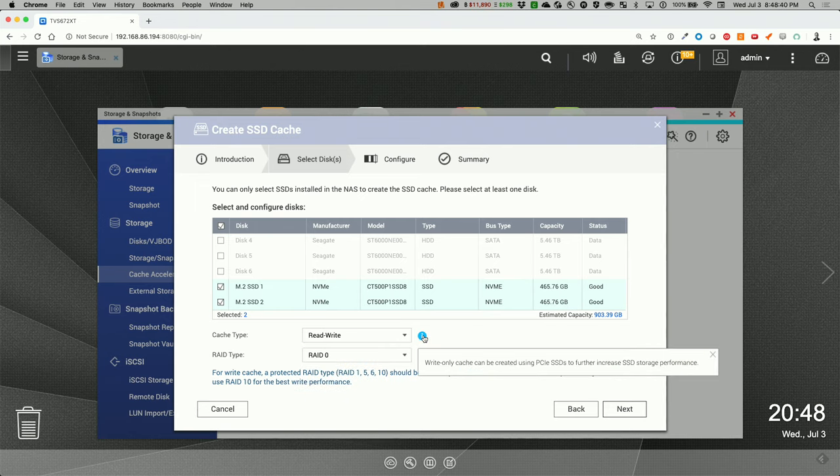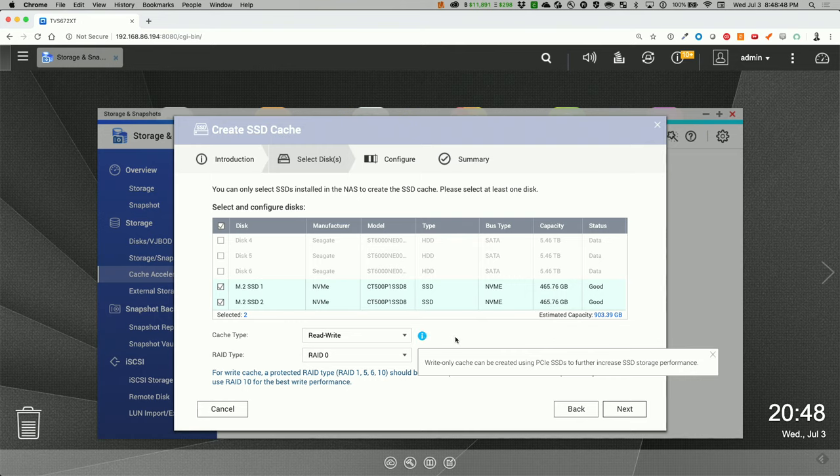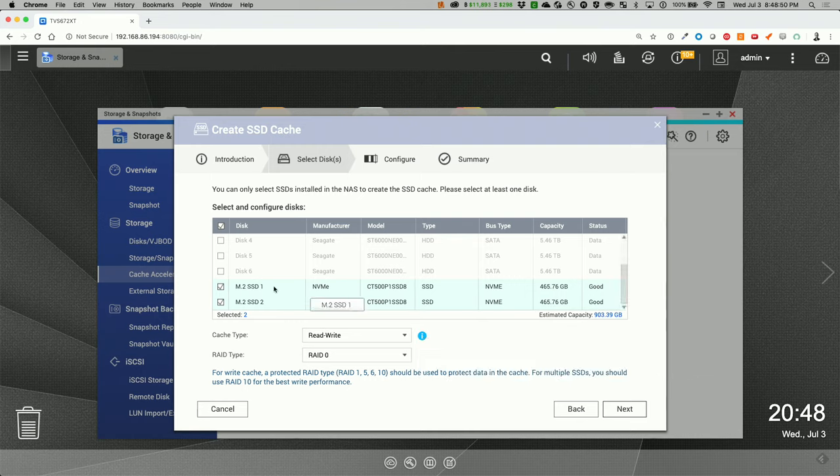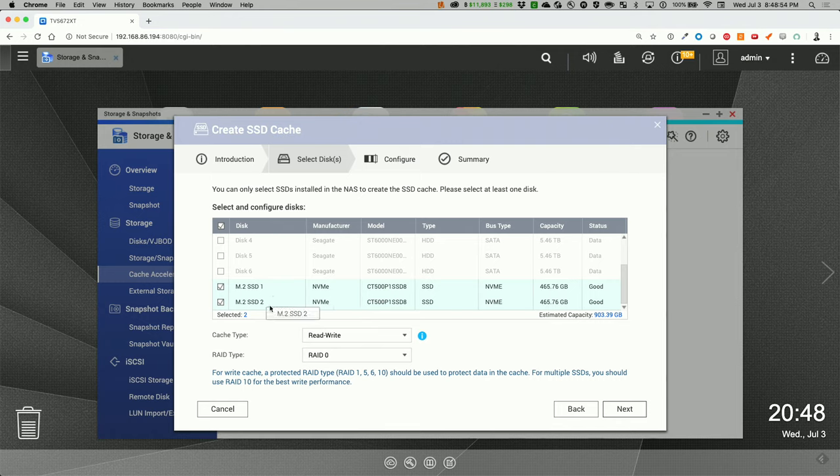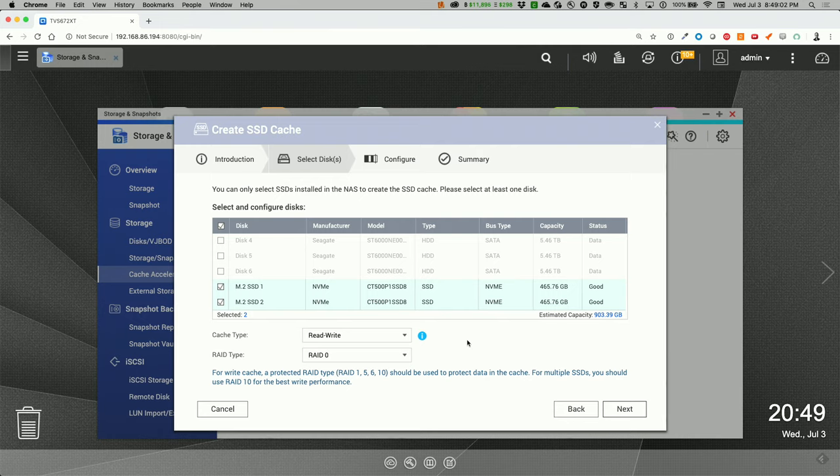And let's just take a look at this. Write only cache can be created using PCI SSDs to further increase SSD storage performance. I'm curious. I wonder if I set one of these to read and the other to write and have those dedicated? Or have RAID 0 and do a read write? I like the total capacity of one terabyte, so we'll just go ahead and do that.